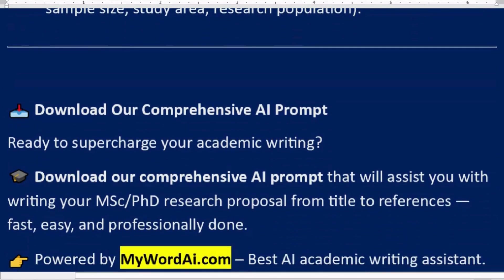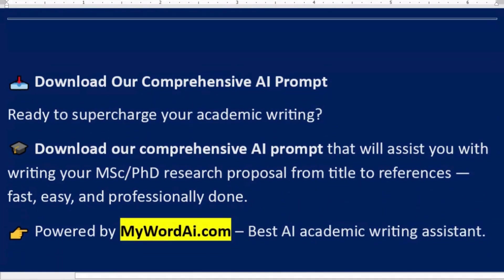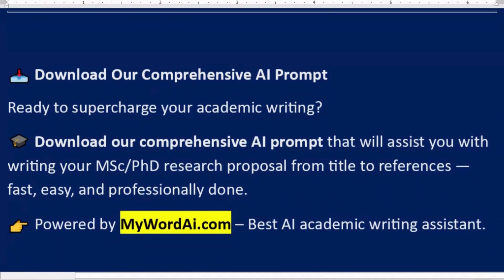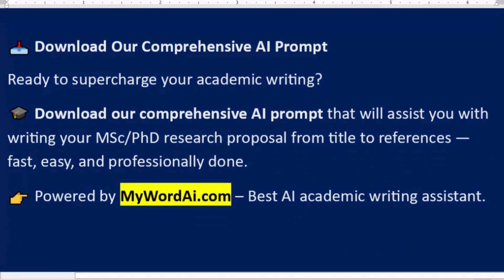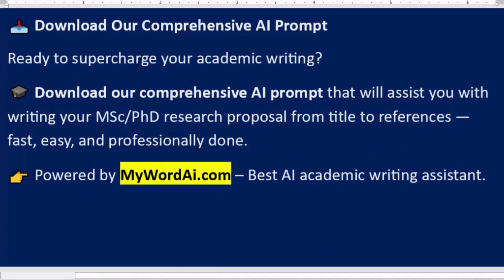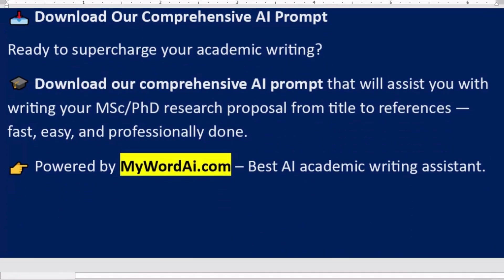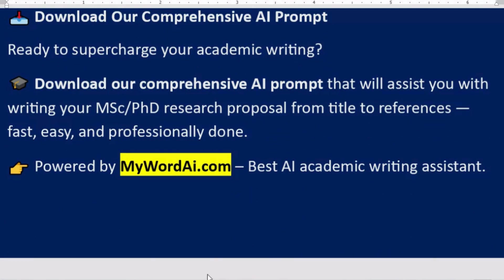Download our comprehensive AI prompt. Ready to supercharge your academic writing? Download our comprehensive AI prompt that will assist you with writing your MSc/PhD research proposal from title to references - fast, easy, and professionally done. Powered by MyWordAI.com, best AI academic writing tool.